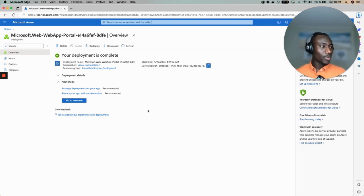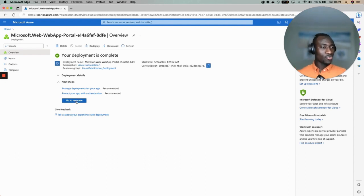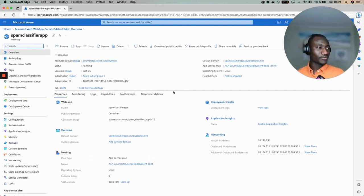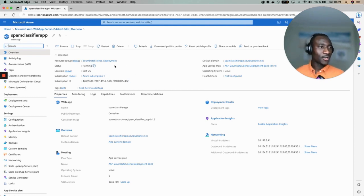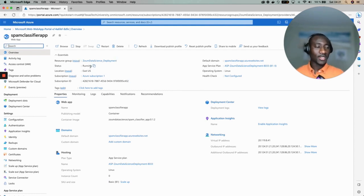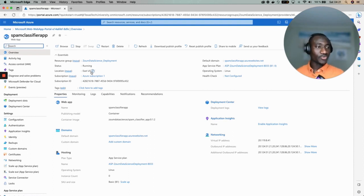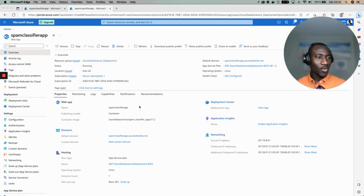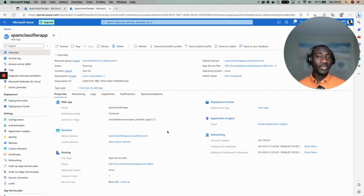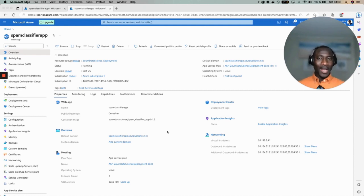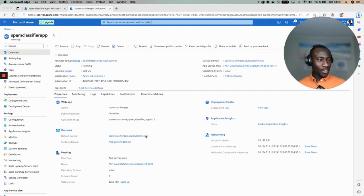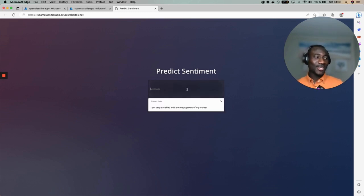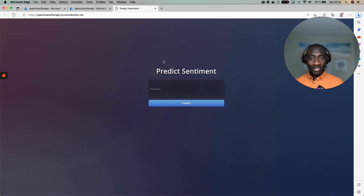Once the deployment is complete what we can do is to go to the resource. We are going to see a couple of information from the resource: the name of the resource, the status saying that the application is running, the location which is East US, subscription which is Azure Subscription One. It basically gives a bunch of information. One of the important things is the domain name. The domain name is the kind of URL that allows users to access the application that has been deployed. This is that URL. By clicking this one it's automatically redirected to the application and as you can see here the application has been successfully deployed to Azure.